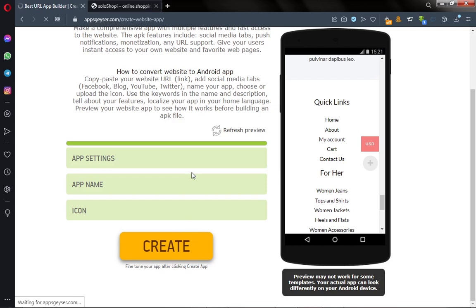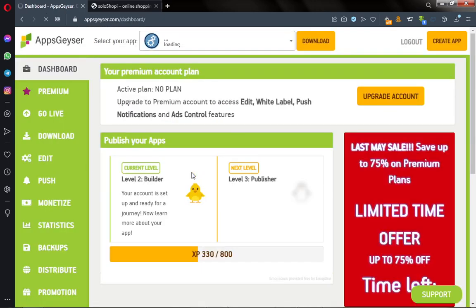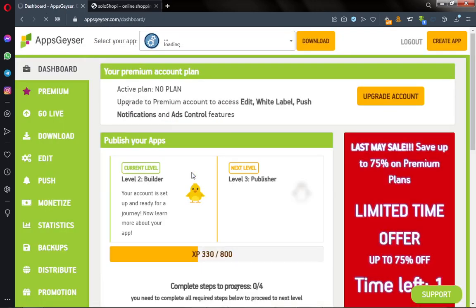After clicking on Create, it will take us to a download page that will enable us to download our mobile app and install it on our device. It's creating, and you can see the app is created and it's ready for use.